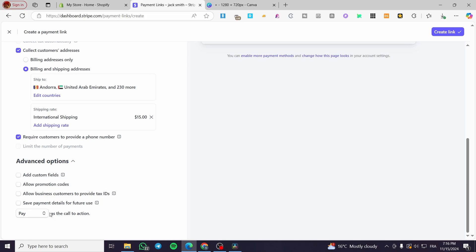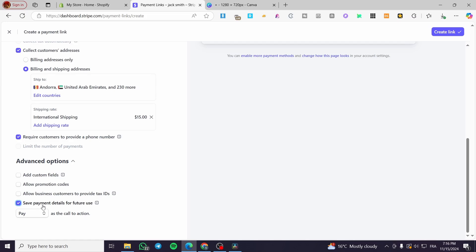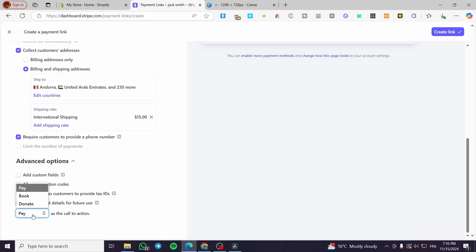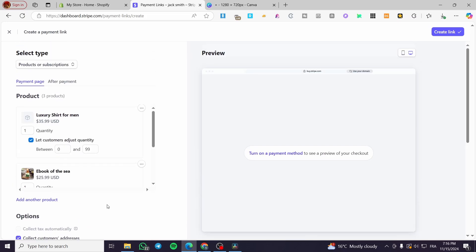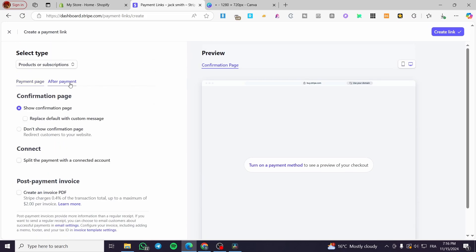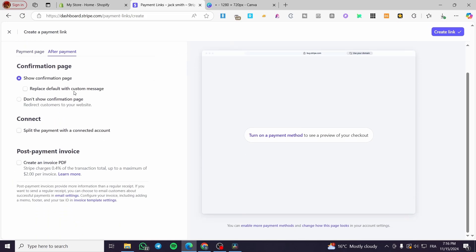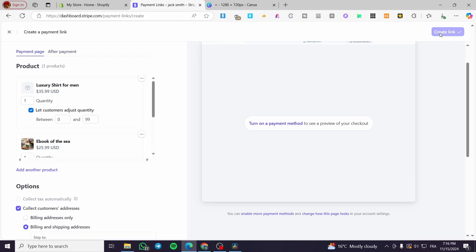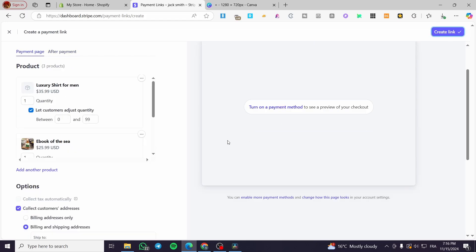That is up to you. So I'm going to click also save payment details for future use. Here you can see that as the call to action. Here we have the pay, book and donate as call to action buttons. When you finish that, you're going to visit the after payment section, let yourself see the confirmation page and et cetera. Then you are going to click on create a link.